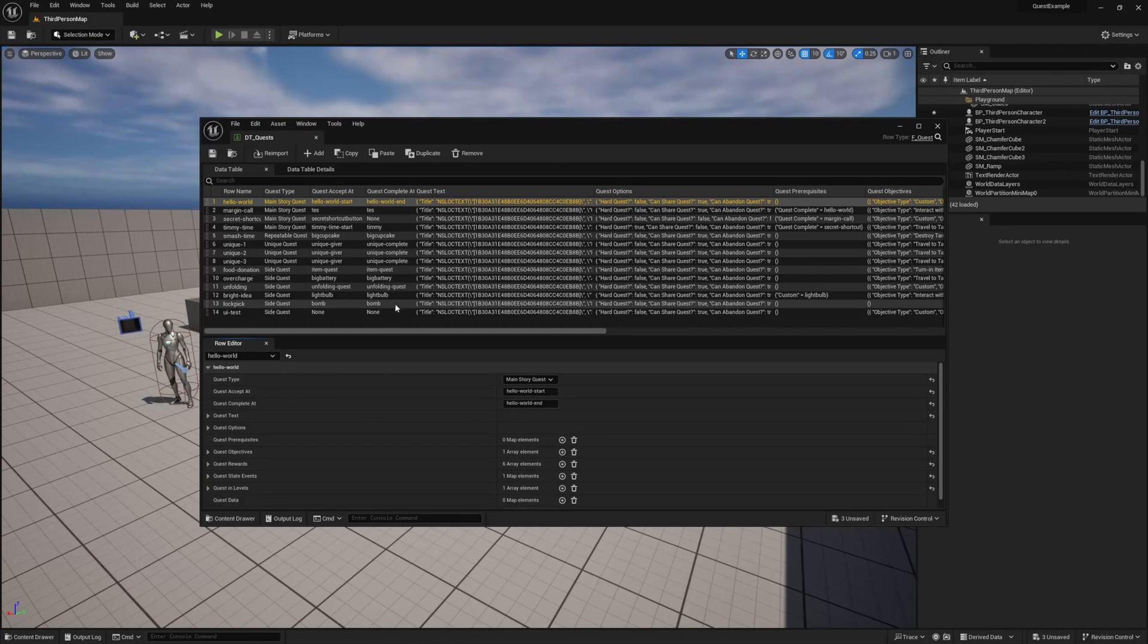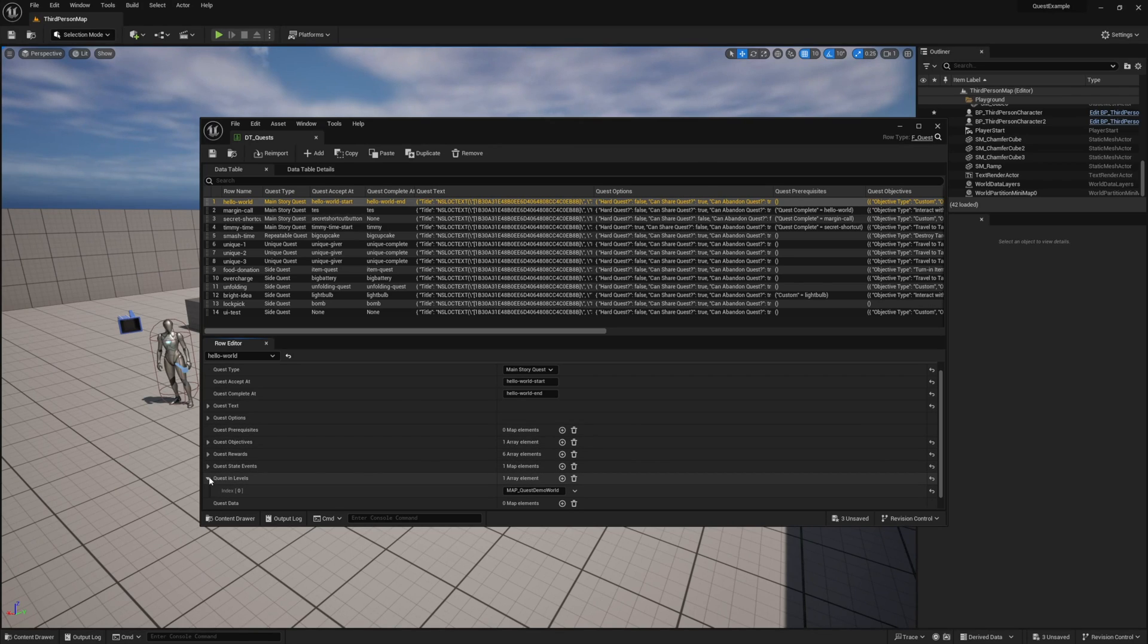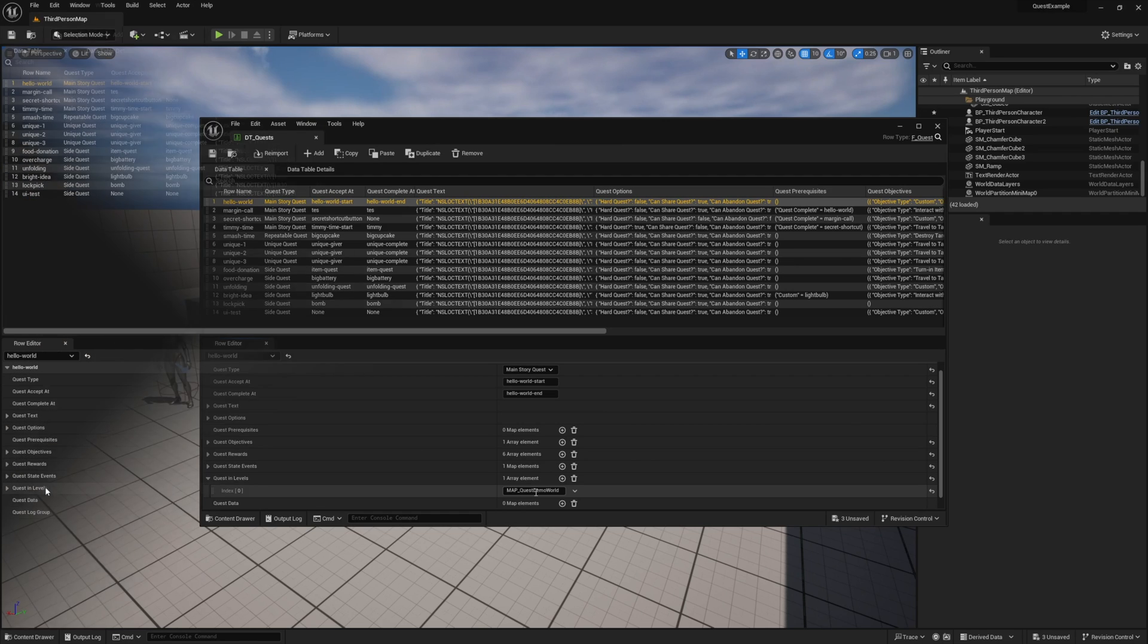Dino, can I just delete all these? I recommend holding off for now, Timmy. You can delete them, but if you do, the examples in the demo world will no longer work. You don't have to worry about them consuming resources in your level. They are set up to only load in the demo world.